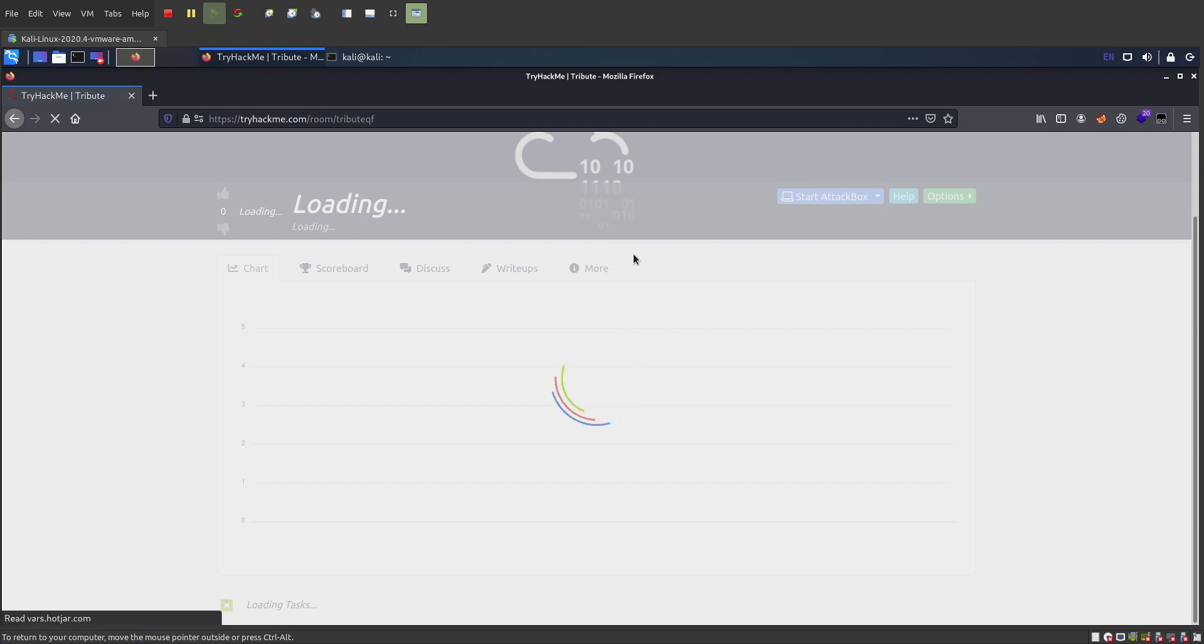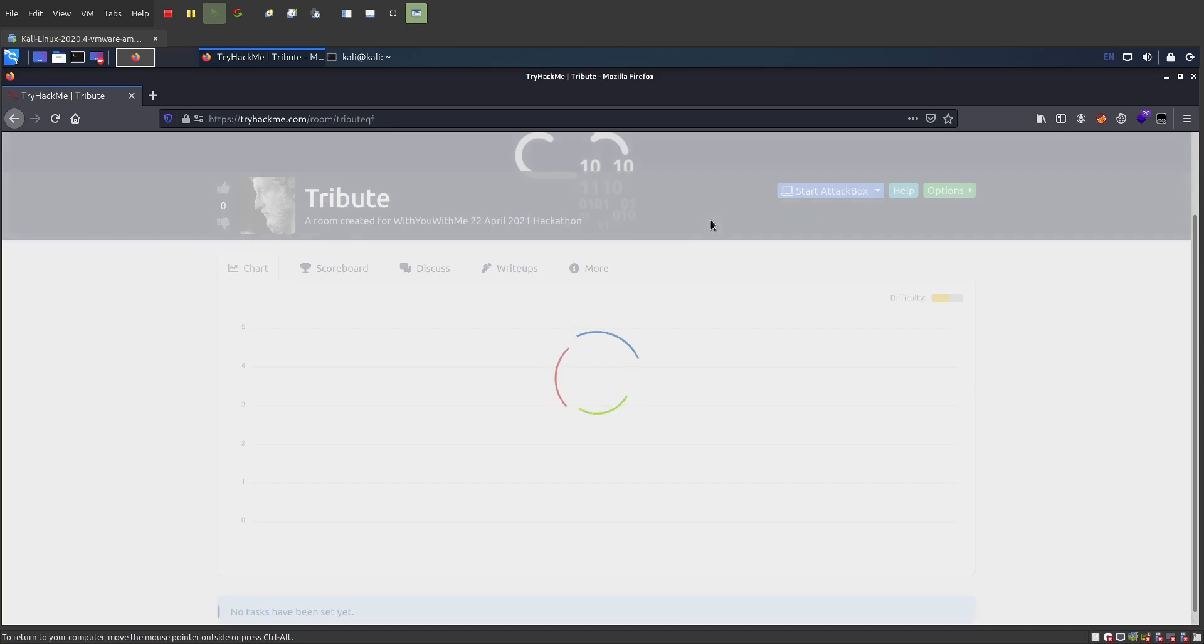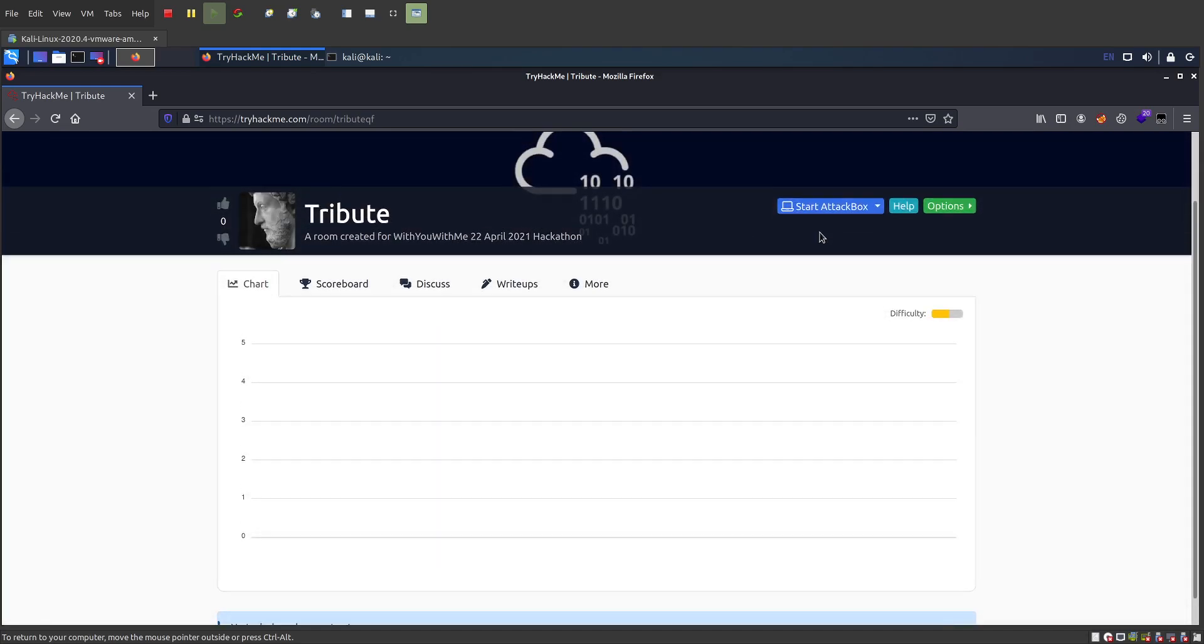The only other thing is you might need to set up your access. You can also access this on an attack box, so on your own machine, whatever it is, Windows or Linux, whichever.